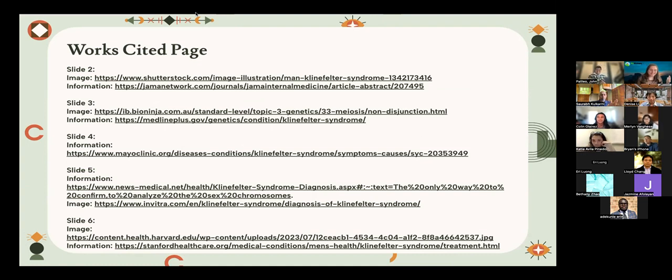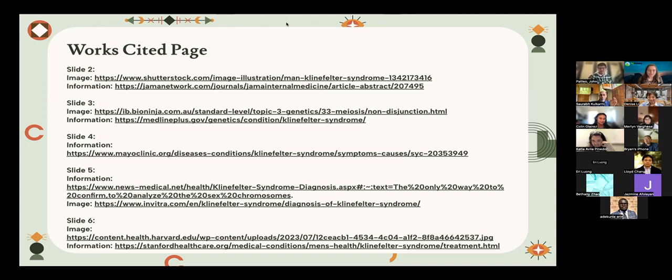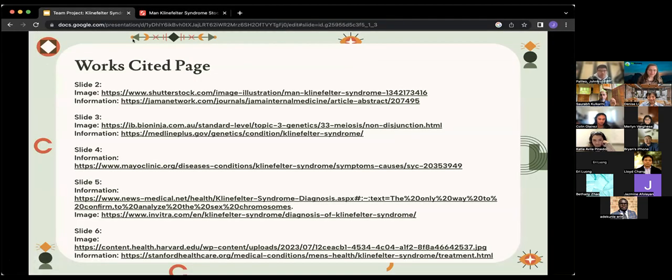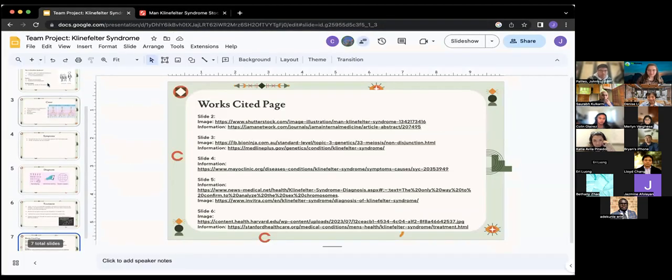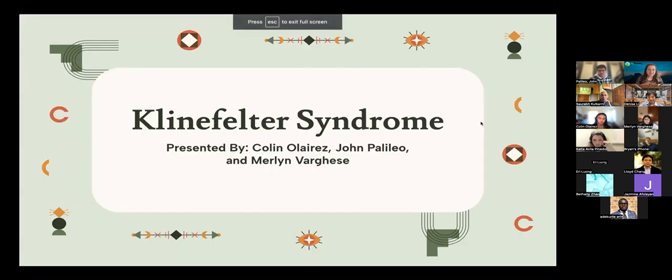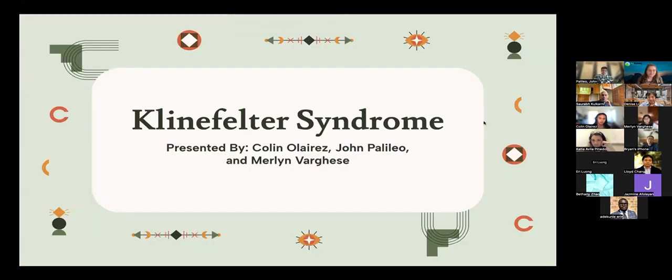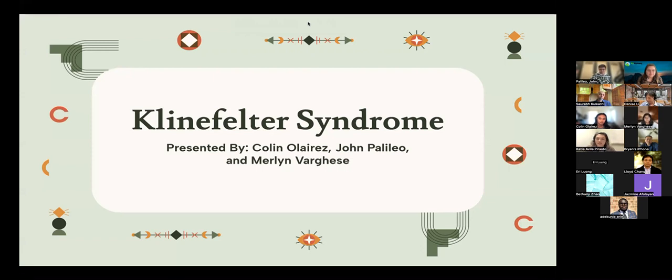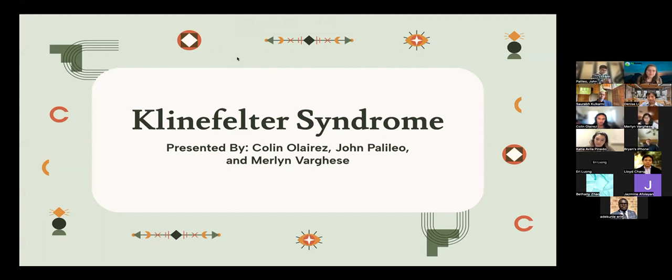Thank you guys so much for presenting that. That was a fantastic presentation. Very informative. Great job. We can open up Q&A for the audience. Judges, if you guys have any comments you want to give right now or ask any questions, now's the time. I have a question. I'm curious, what was the inspiration or the motivation to look into this syndrome?